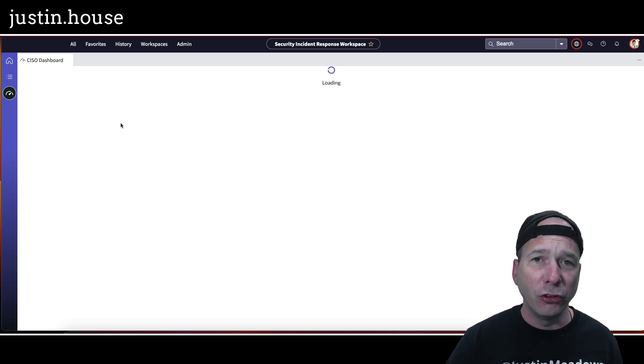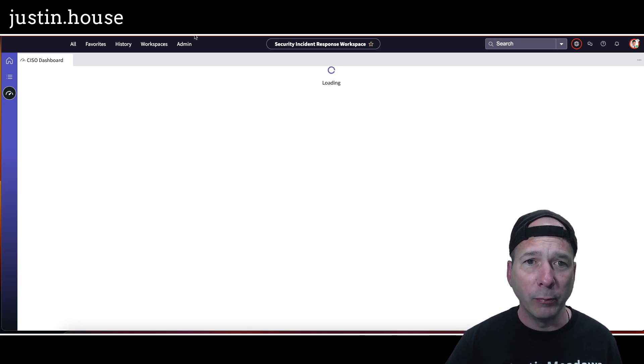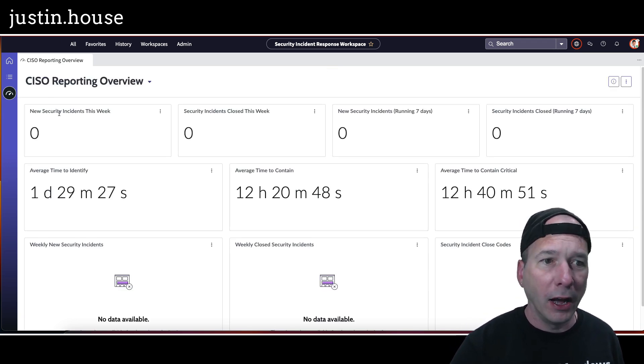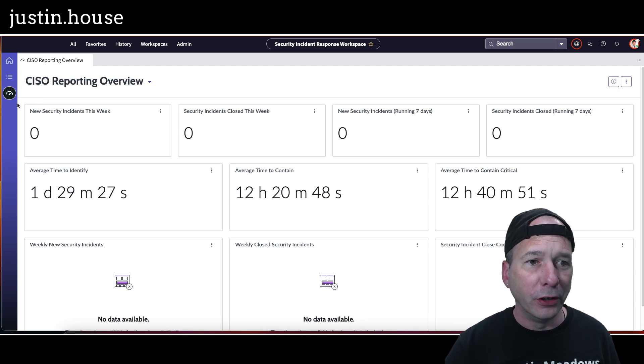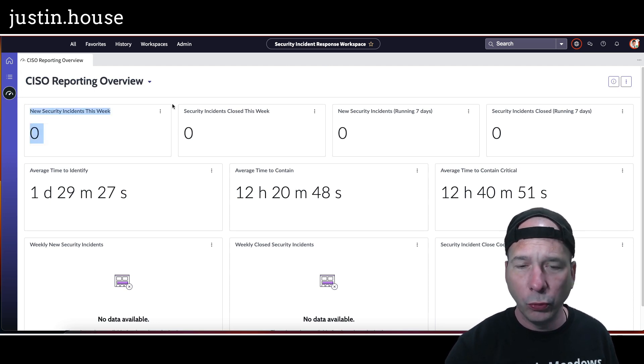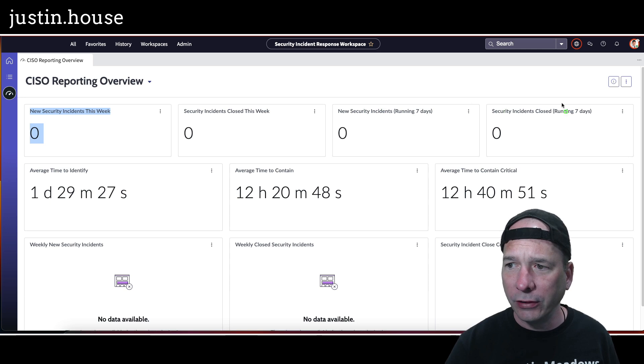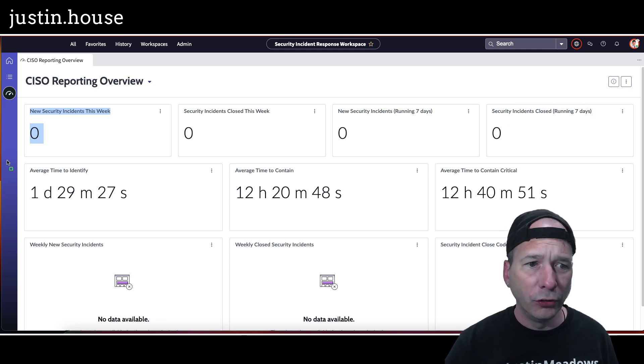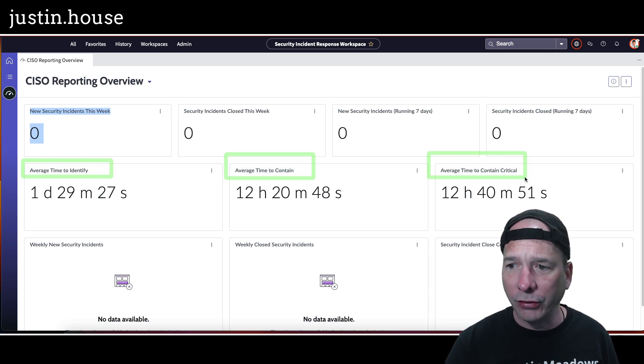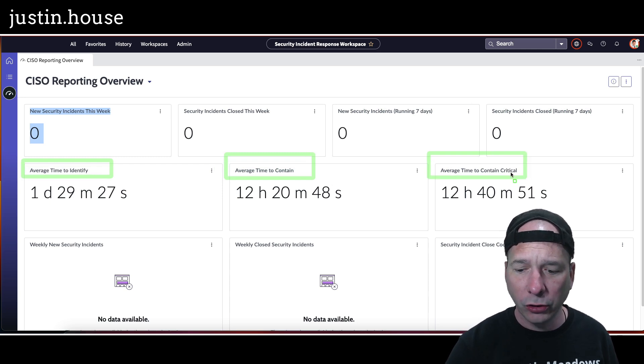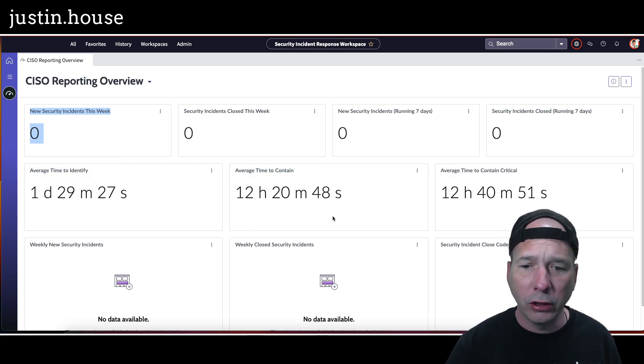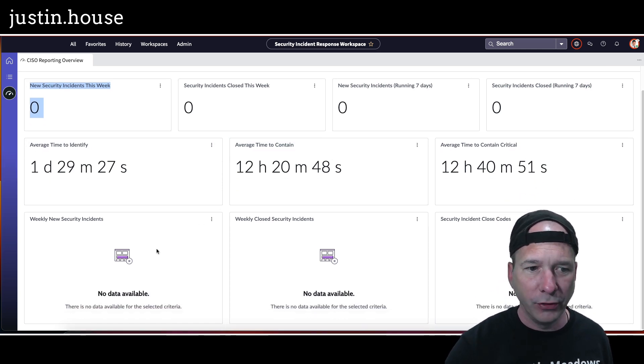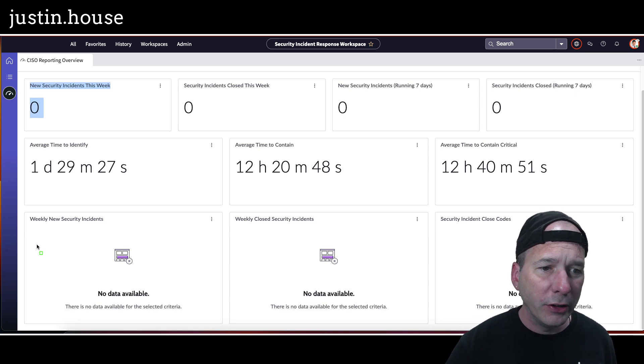Let's check out the CISO Reporting Overview—also new but not as pretty. When I looked at this earlier after seeing and making sure all these were working in my workspace, there we go. I've got new security incidents this week, closed this week, new security incidents running seven days, security incidents closed seven days, average time to identify, average time to contain.